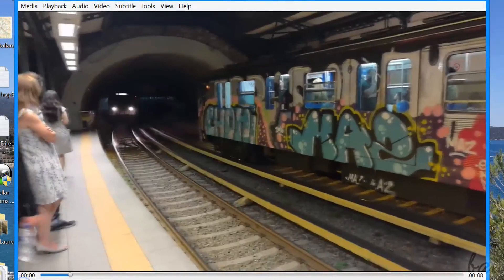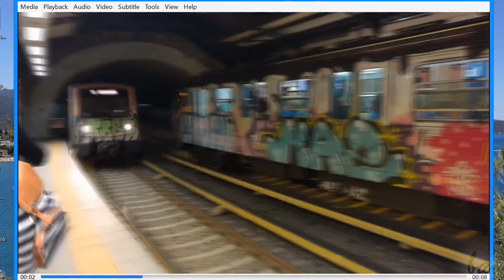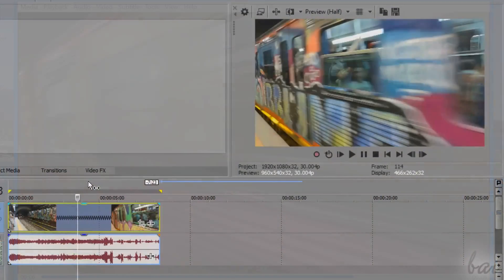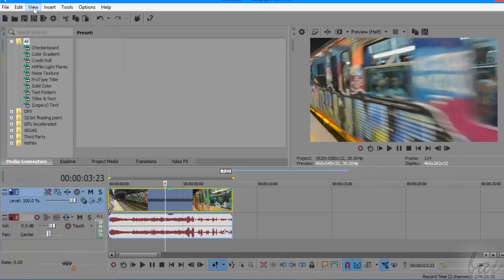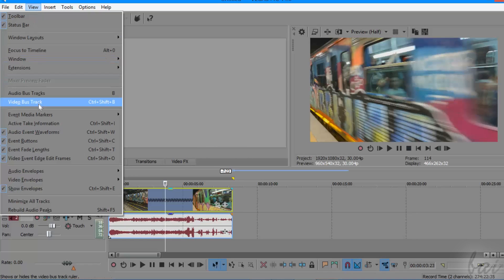Eventually, you can improve your fast motion video by applying any motion blur effect on it in order to make it more realistic. To add motion blur, go to view, and then to video bus track.